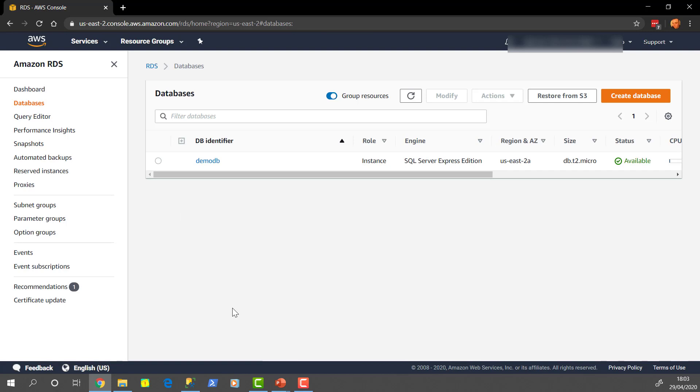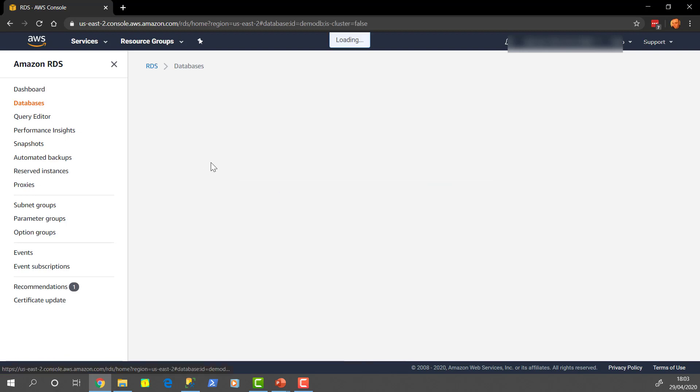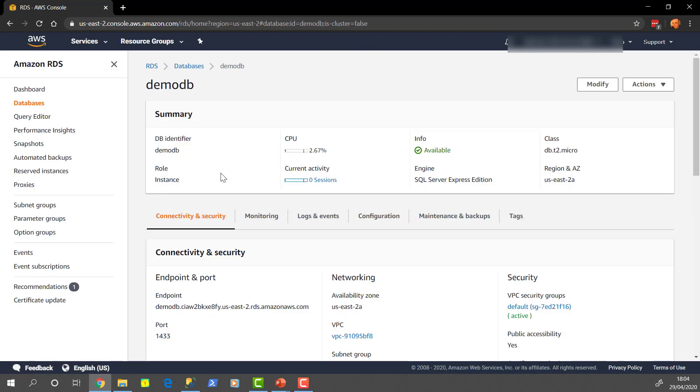And the instance that we created in the last video is going to be here. So DB instances, it's showing that we've got 1 out of a potential 40. 40 is like the soft limit that AWS set, but if you needed more, you can ask for more. And the instance was called DemoDB. So let's click on there and get some details.